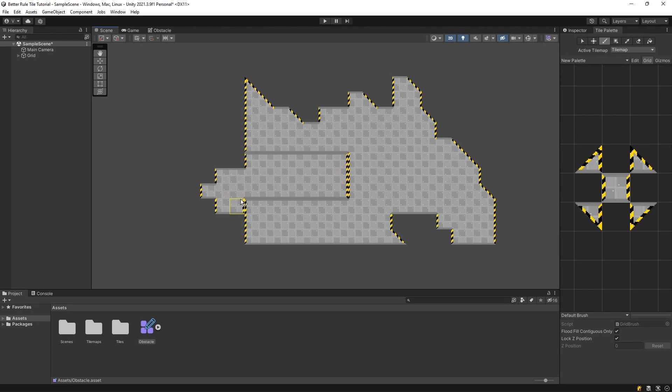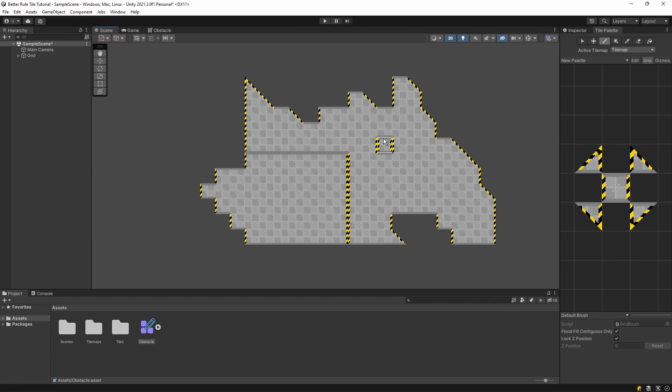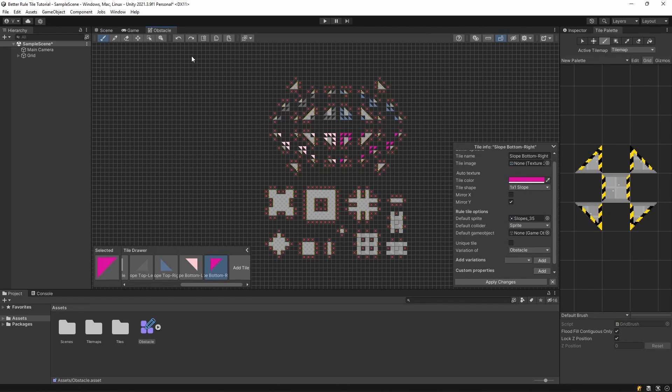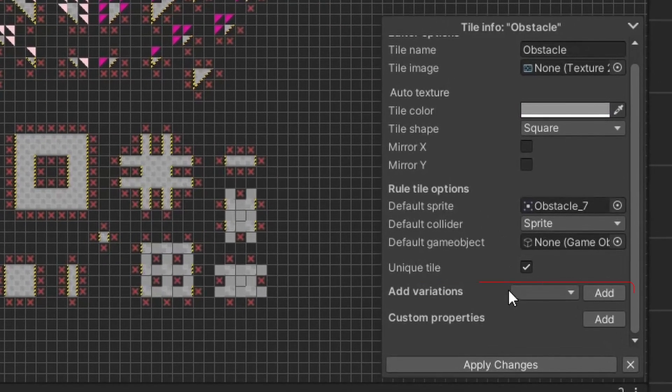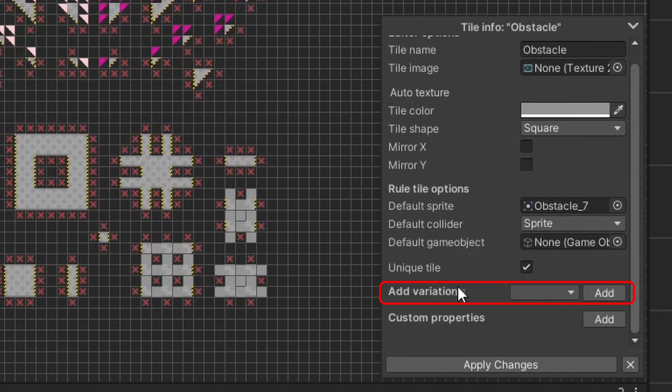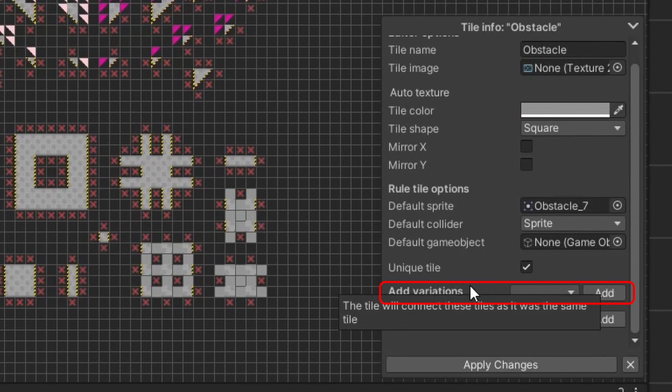You can use the tile now as it is, but most likely you want to use them together. Luckily for you, there is an option for that too. For this, you have to look at the add variations option. The tile you are editing will connect to any other tile you add here.